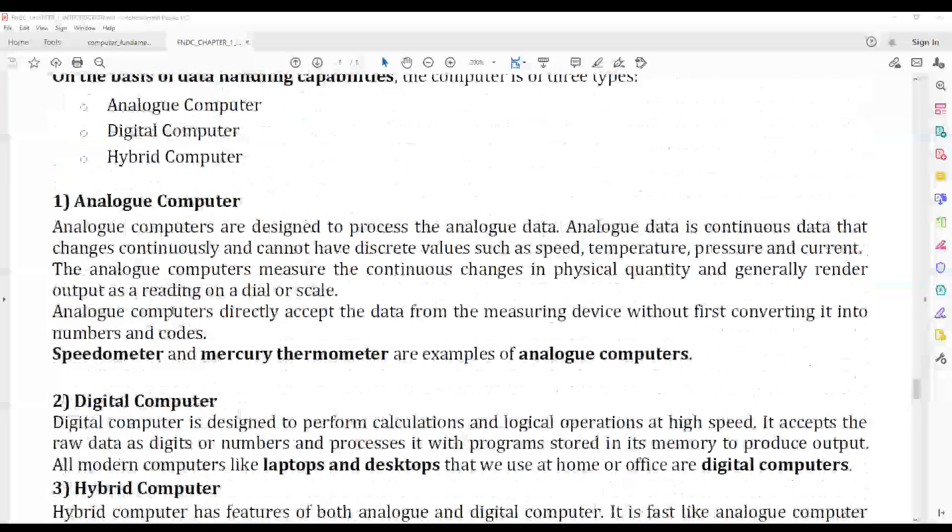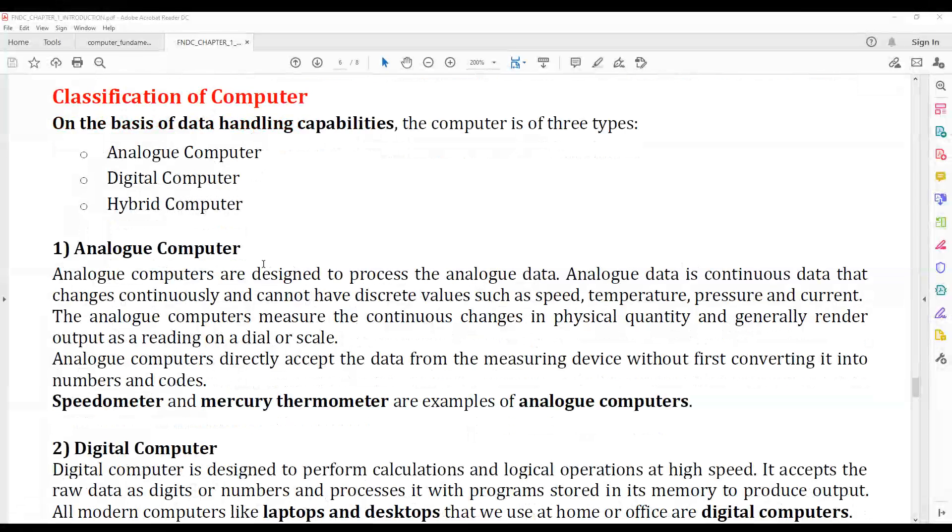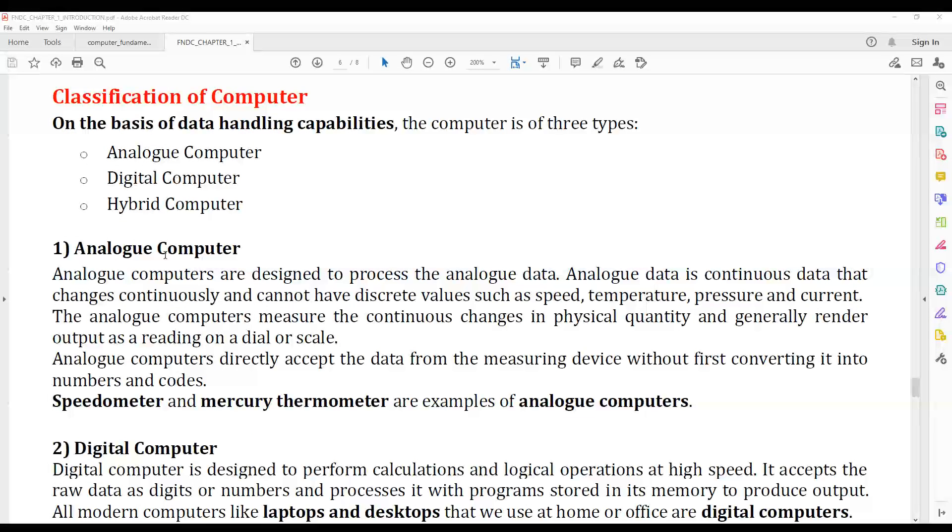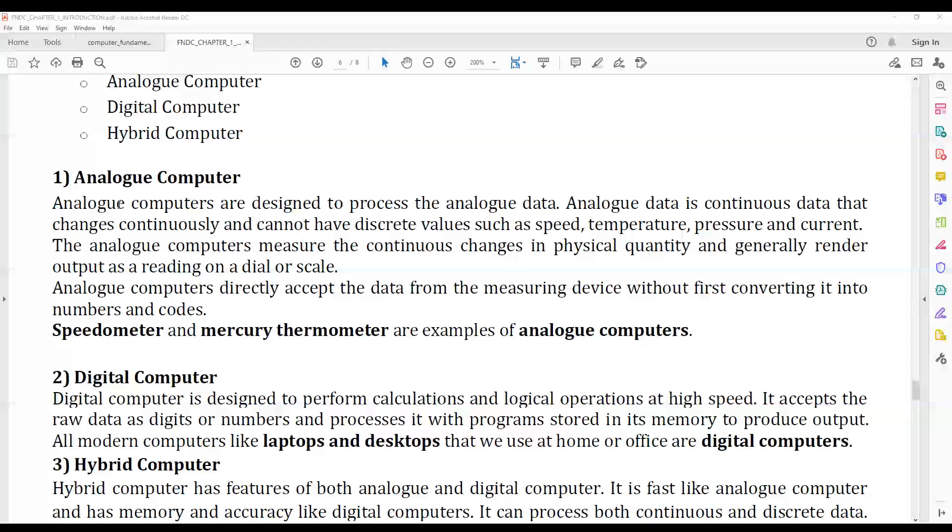The next topic is: what are the types of computers? There are basically three types: analog computer, digital computer, and hybrid computer.